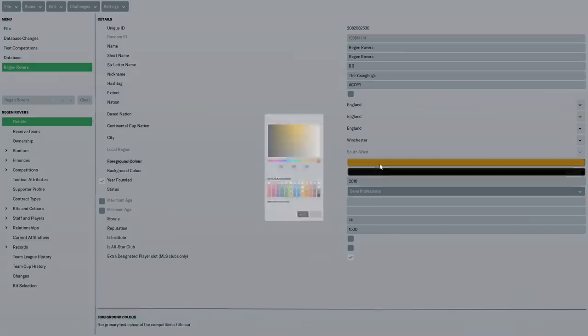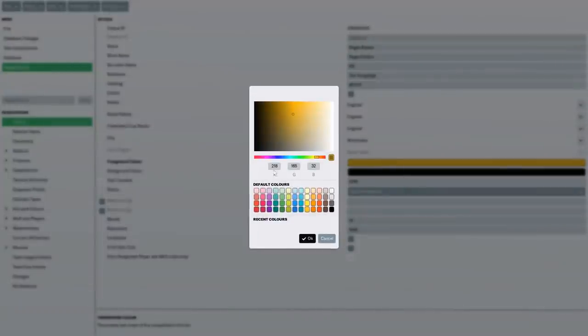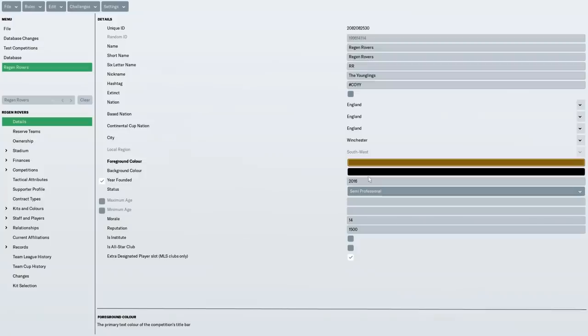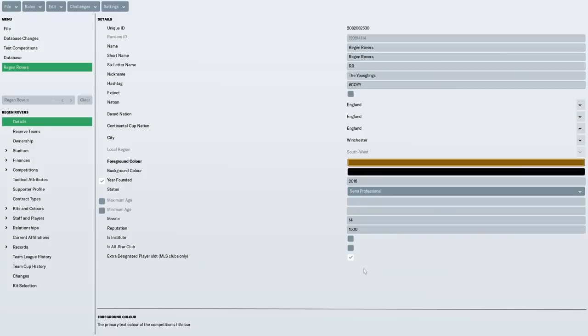So Regen Rovers got the foreground color of gold. I typed in from my Photoshop the red, green, and blue figures there to get the exact gold color I wanted. And then the background color of just black, founded 2016, because that's when Jack Young came from the parallel universe to this universe and created the club once again.